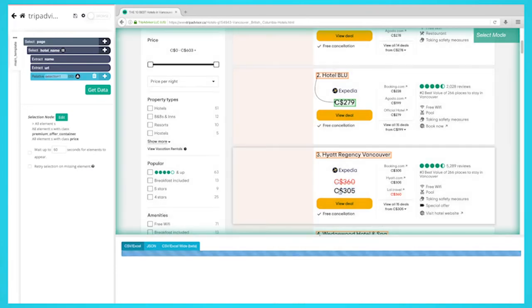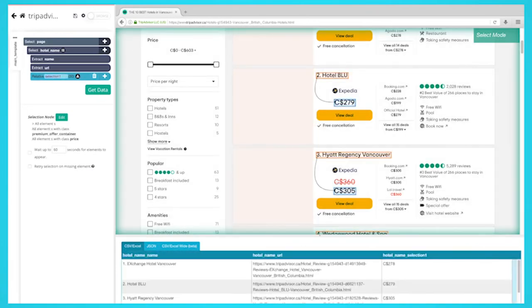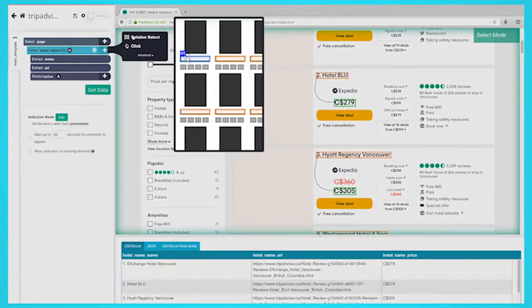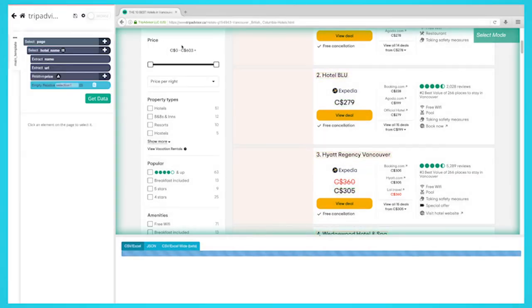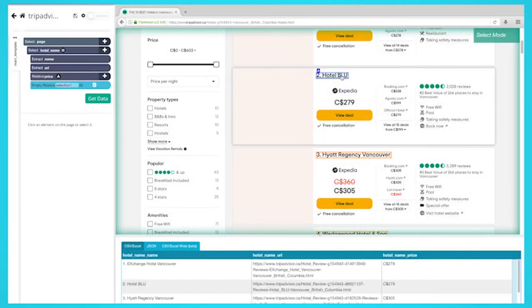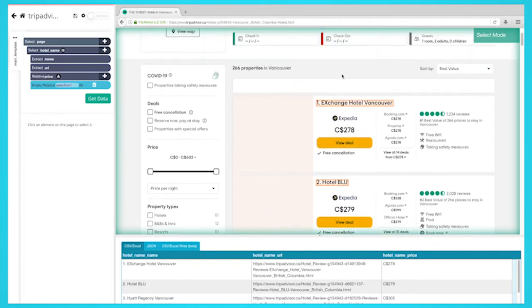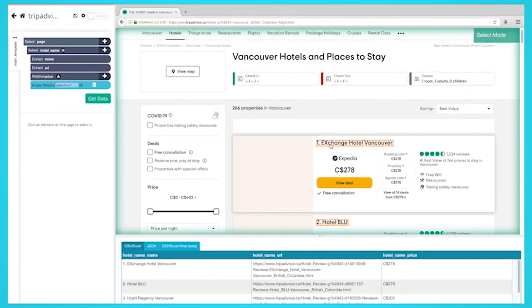On the left sidebar, rename your selection to price. Repeat the previous two steps to pull more data for each hotel to extract data you want. We're also going to extract the number of views, rating, and amenities.